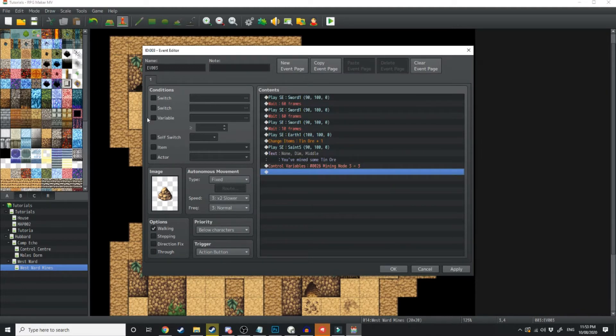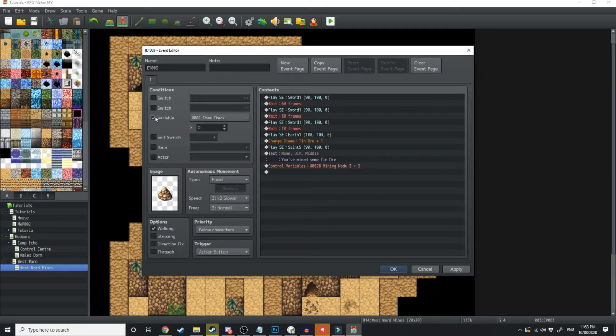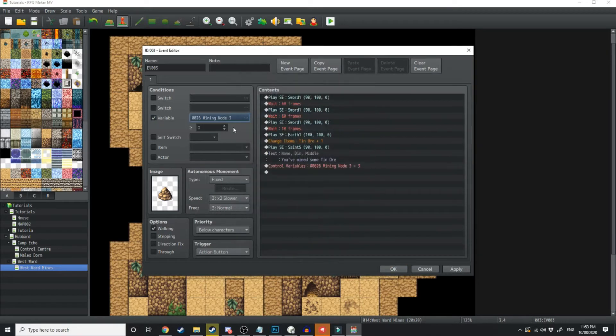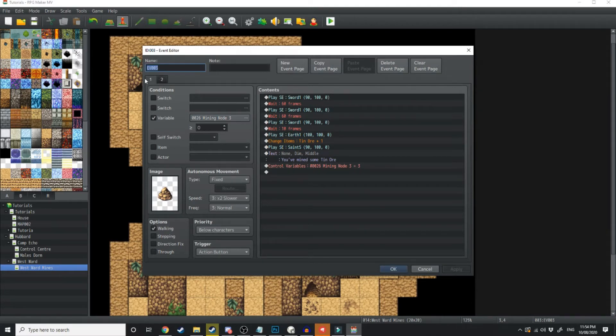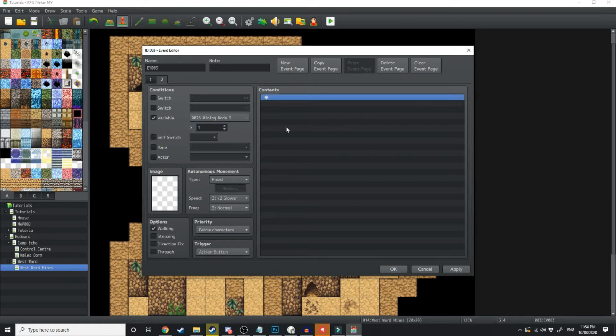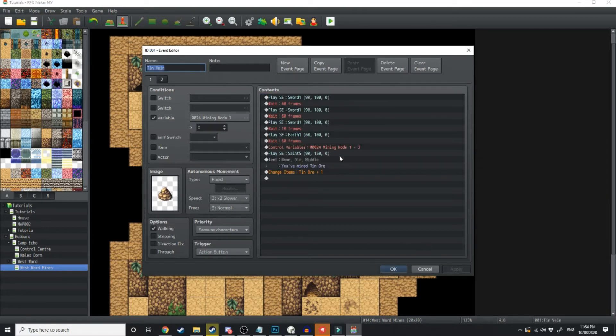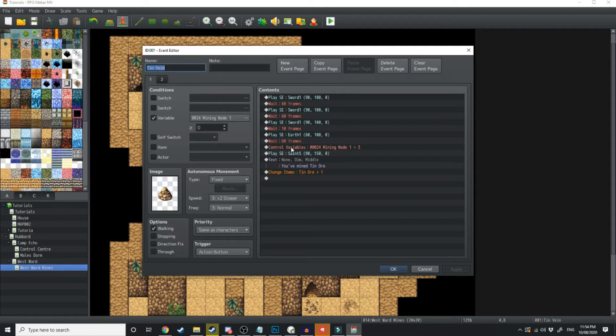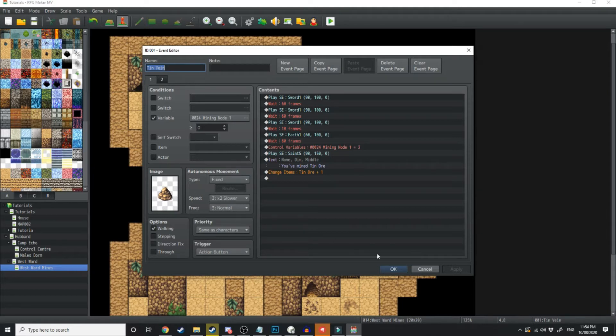Now over here in the conditions we're going to say if the variable mining node 3 is equal to 0, then this will show up. In the new event page we're going to say if the mining node is above or equal to 3, then nothing will happen. What this variable does is it counts down the respawn for this node. So once we mine this, it's going to disappear, and then after this variable finishes counting down from 3 to 0, then it will respawn.